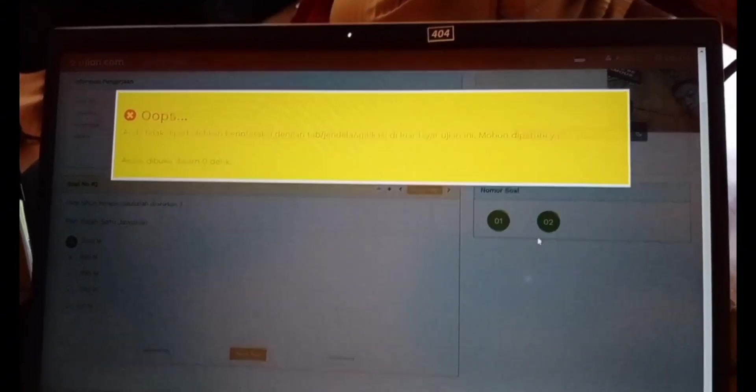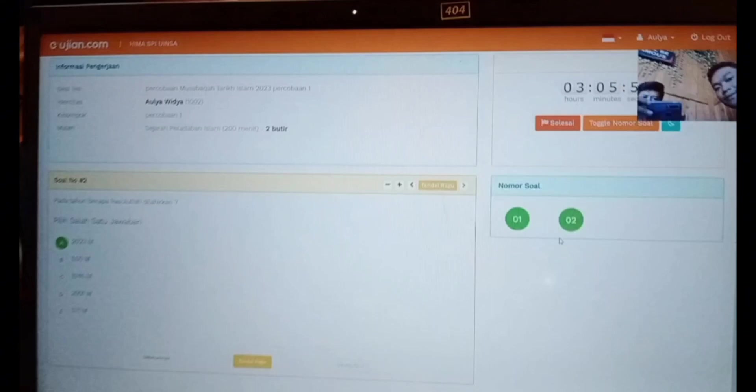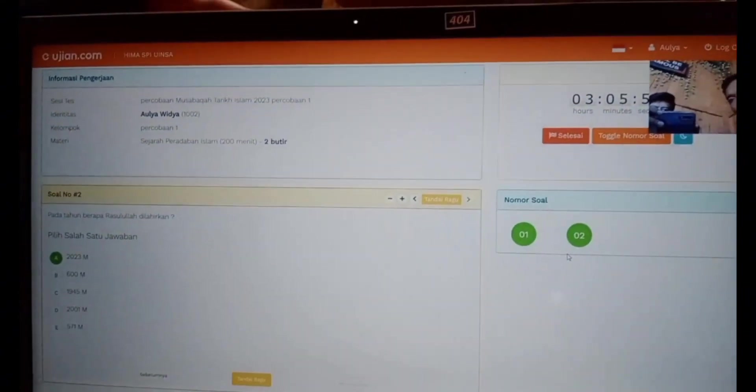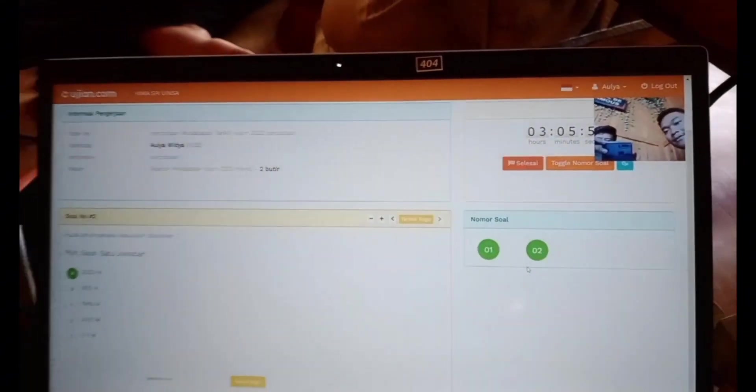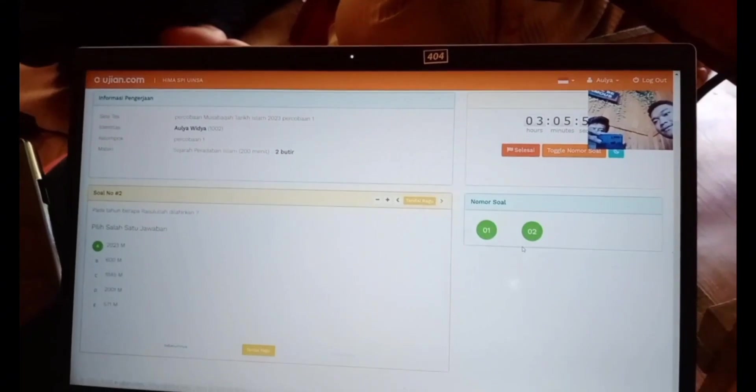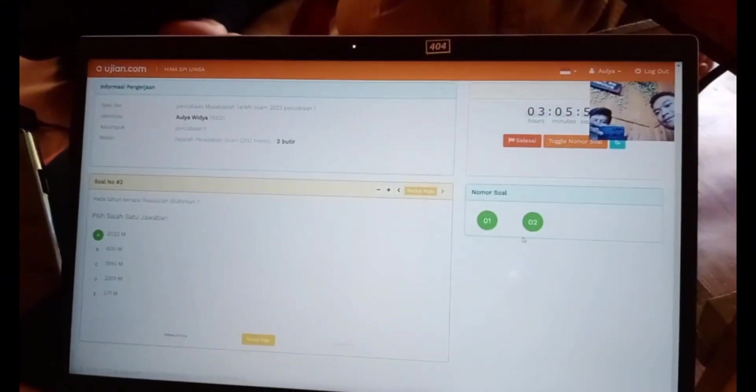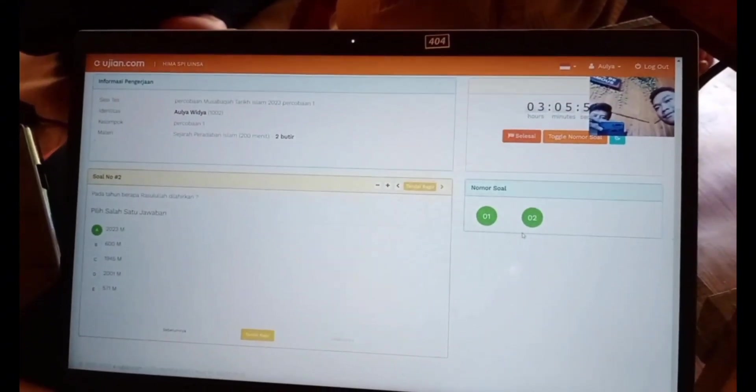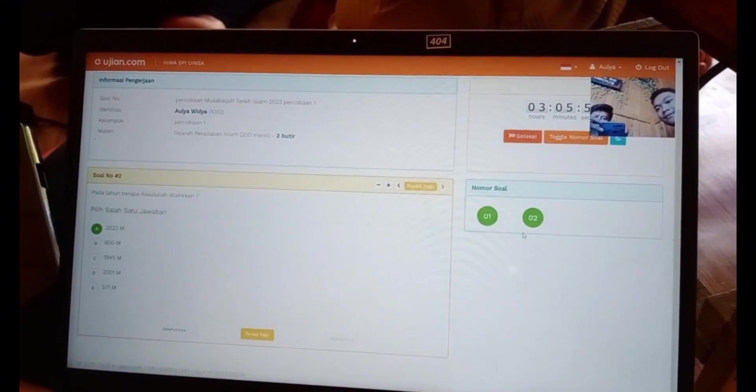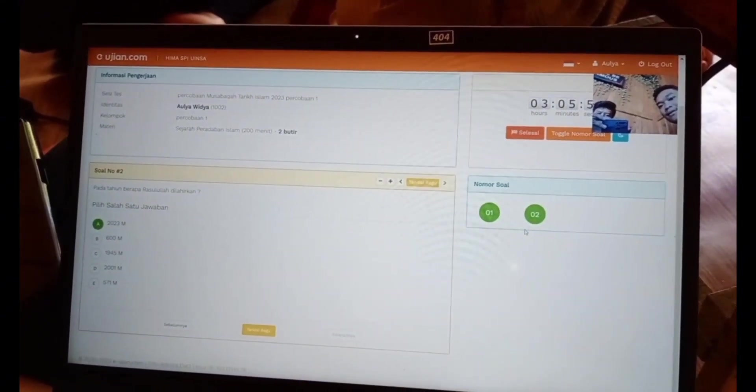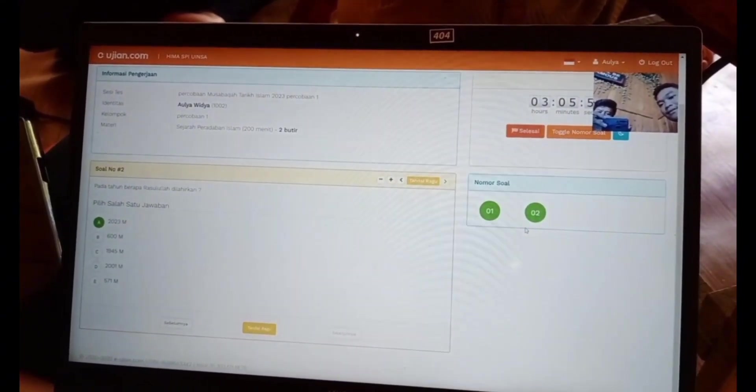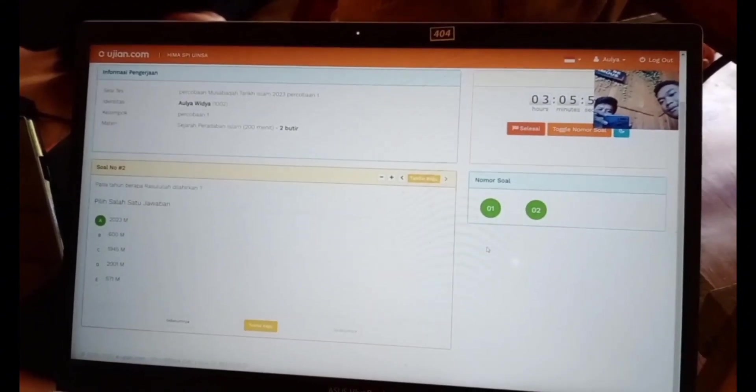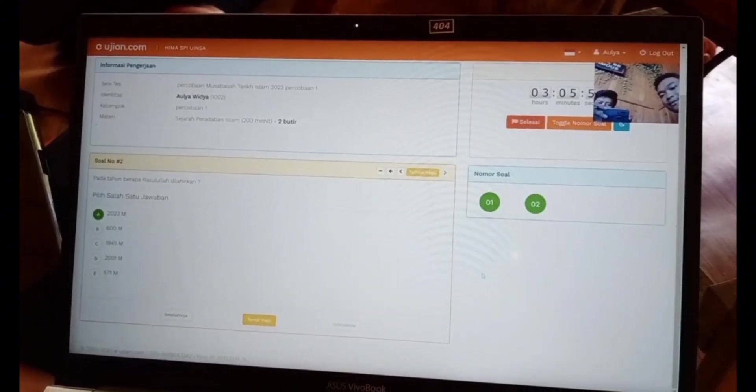Setelah itu peserta boleh mengerjakan lagi. Diperhatikan ya teman-teman, ini bukan sekedar peringatan biasa. Jika peserta mengulang lagi dan mengulang lagi, nanti akan didiskualifikasi begitu. Maka dimohon jangan membuka tab atau jendela selain server ujian yang ada seperti itu teman-teman.